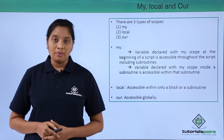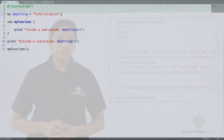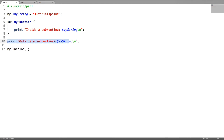Now let us see an example and sort out the differences between my and local. This program illustrates a my scoped variable when it is accessed inside the subroutine and outside the subroutine. This is my string where I have declared it at the beginning of the script and initialized it to the string called TutorialsPoint. Now let us see what happens when I access this string inside the subroutine and outside the subroutine.